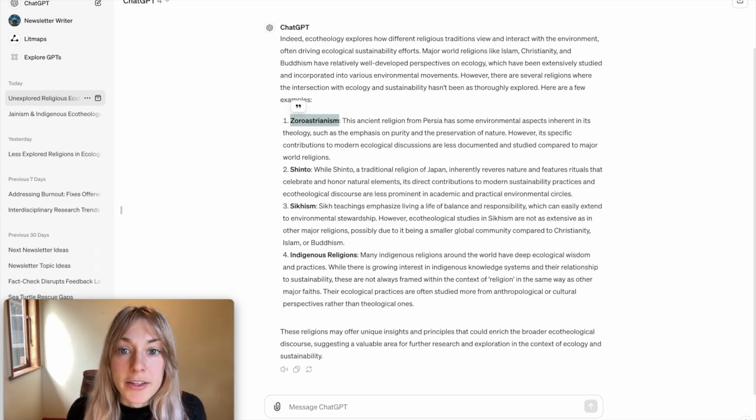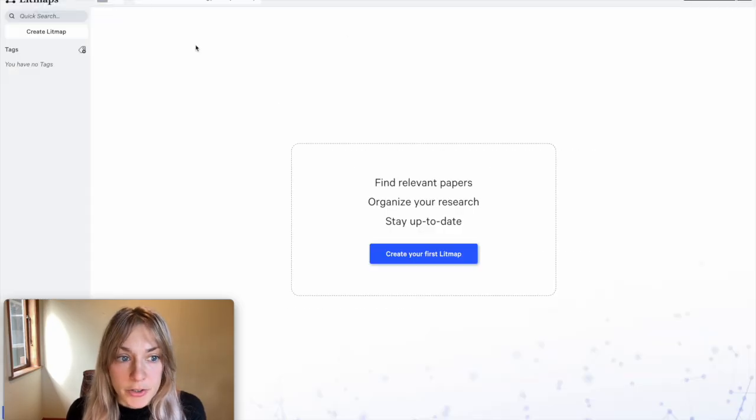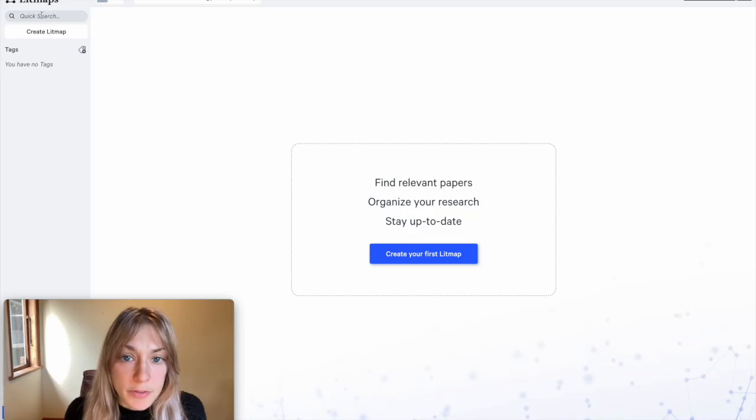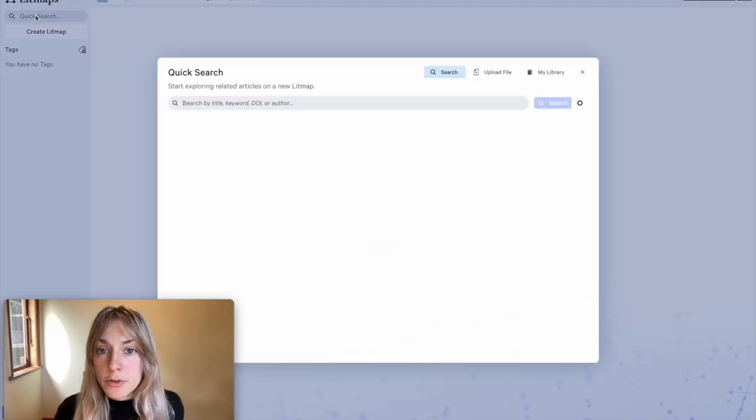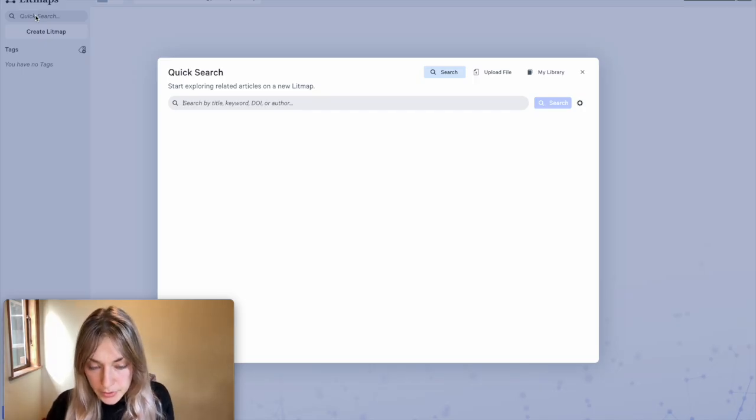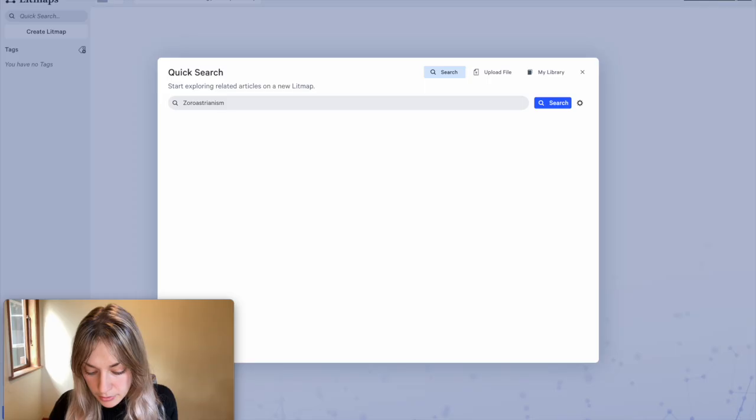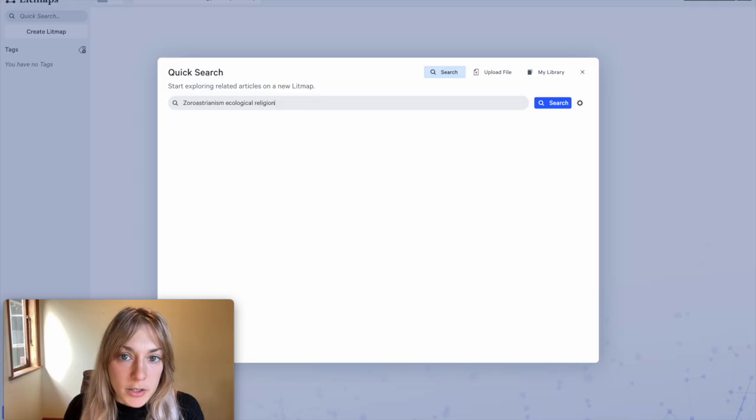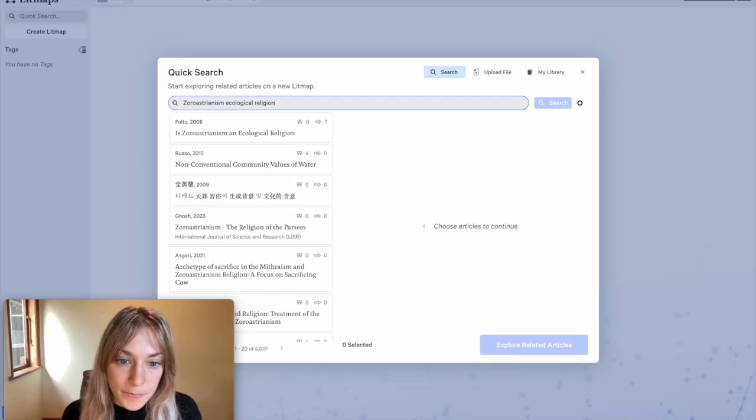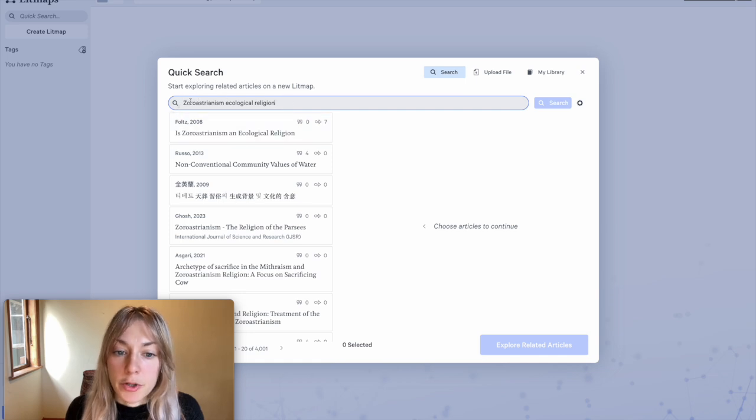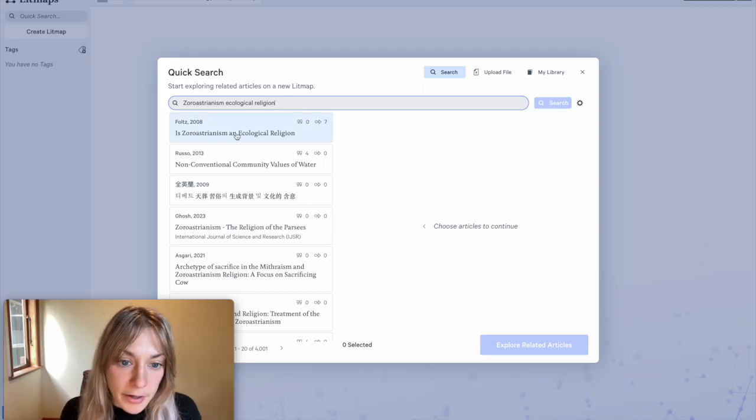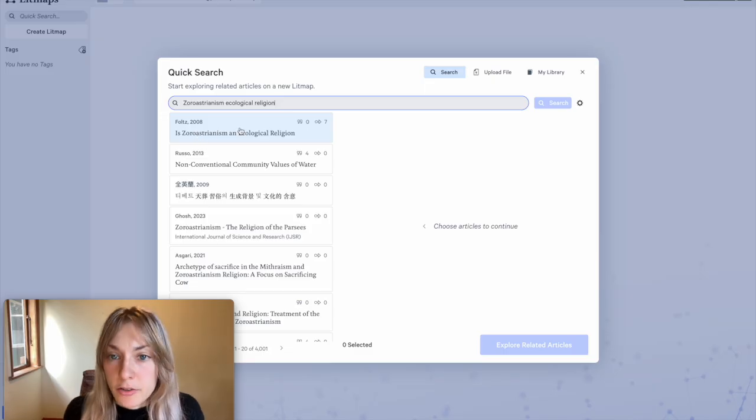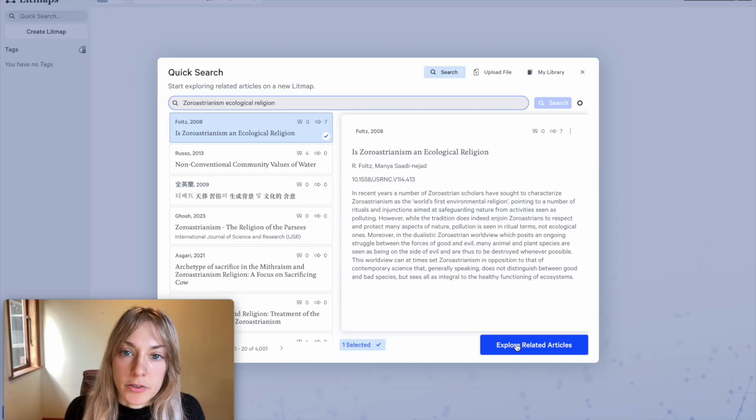To do that I can hop over into the LitMaps app and start looking for literature. I can start by doing a quick search by clicking quick search at the top left and looking for a valid starting paper. So I'll type in Zoroastrianism along with ecological religion. But here you can type in any relevant keywords on your particular topic that you're looking for. You can also search for precise starting papers, so if you already know the name of a relevant paper you can type that in here. Here the first paper I find is pretty relevant: Zoroastrianism and Ecological Religion. Here I'll click on it and hit explore related articles.